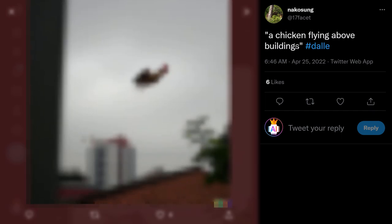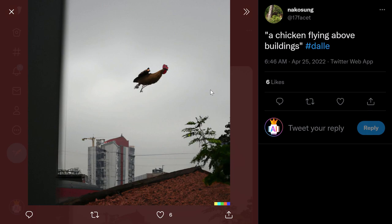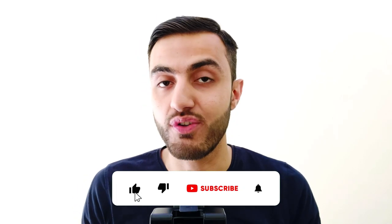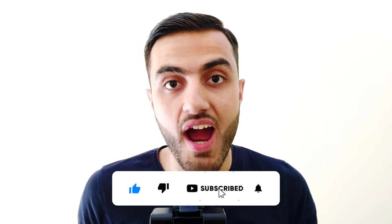Next one: 'a chicken flying above buildings.' What would you expect from this input? Something like this — it's very funny. You can see how the chicken is flying. This is a generation from the AI. Don't forget to like this video if you enjoy it and subscribe to your AI Powered Empire.